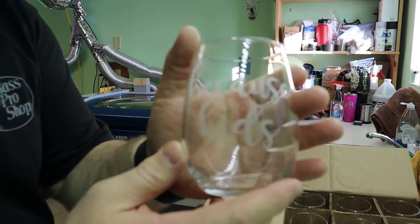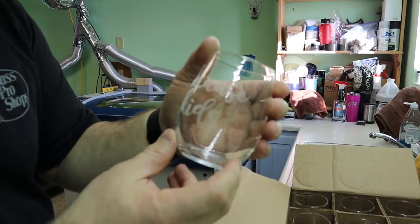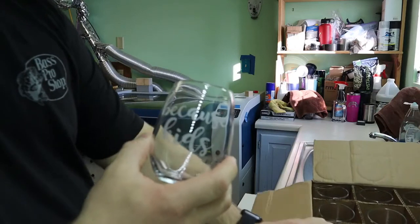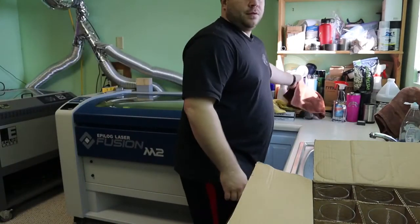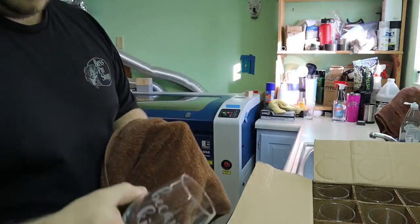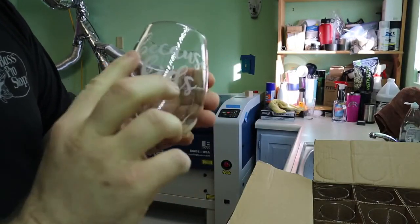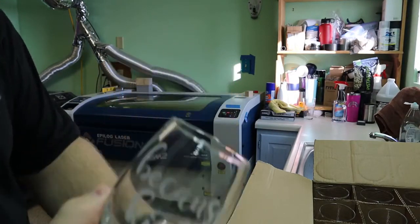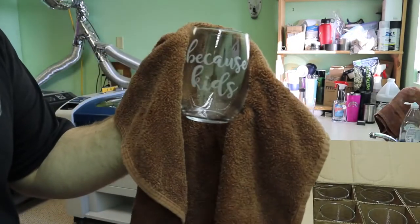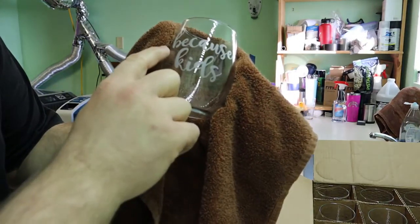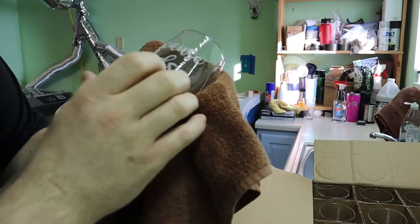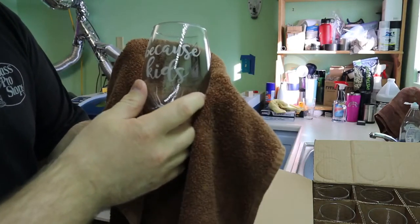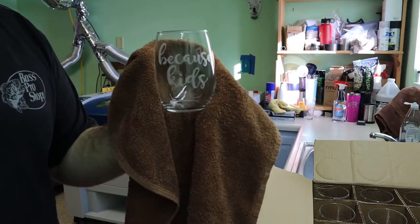So this is the end product. See if it zooms in on there, focuses. It says 'because kids.' So what I like to do is take a cloth, a towel, and I like to just rub my hand over the etching and it pulls all the little slivers off. And you'll notice on here that there is no chips, there's no like defects, anything.